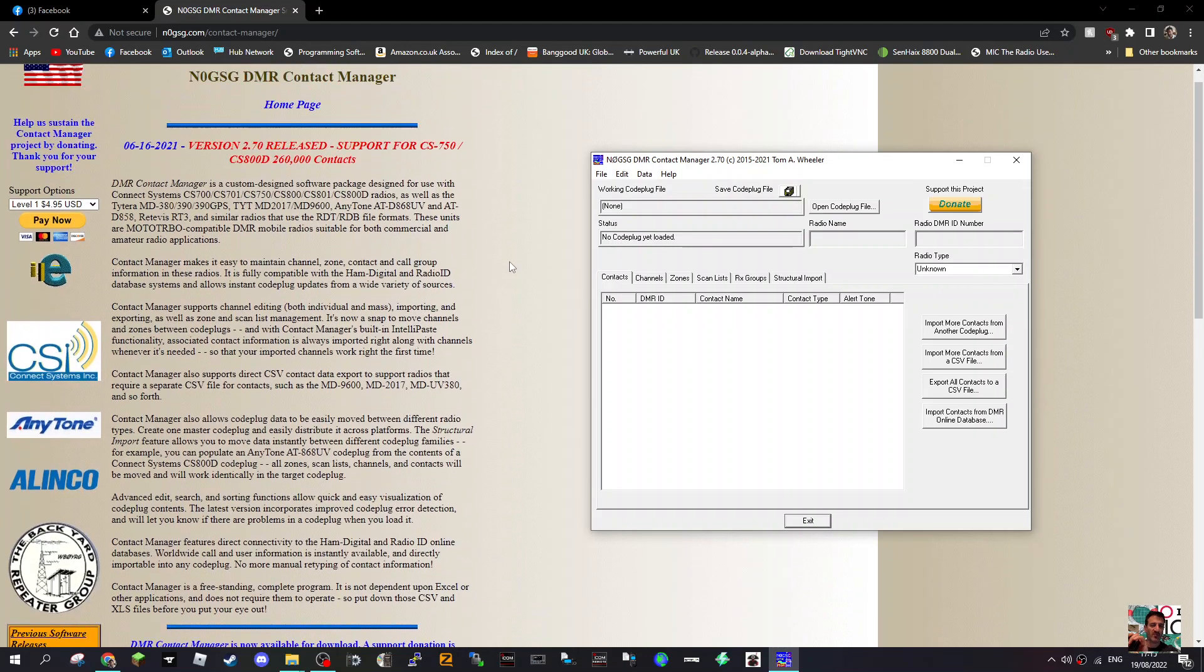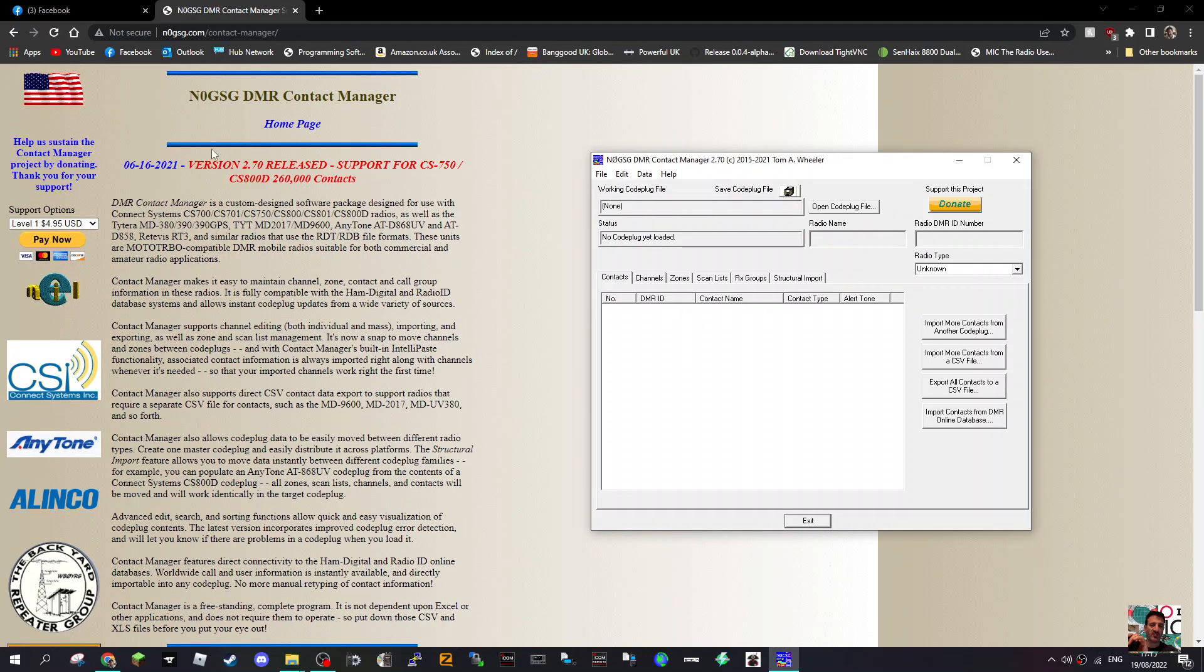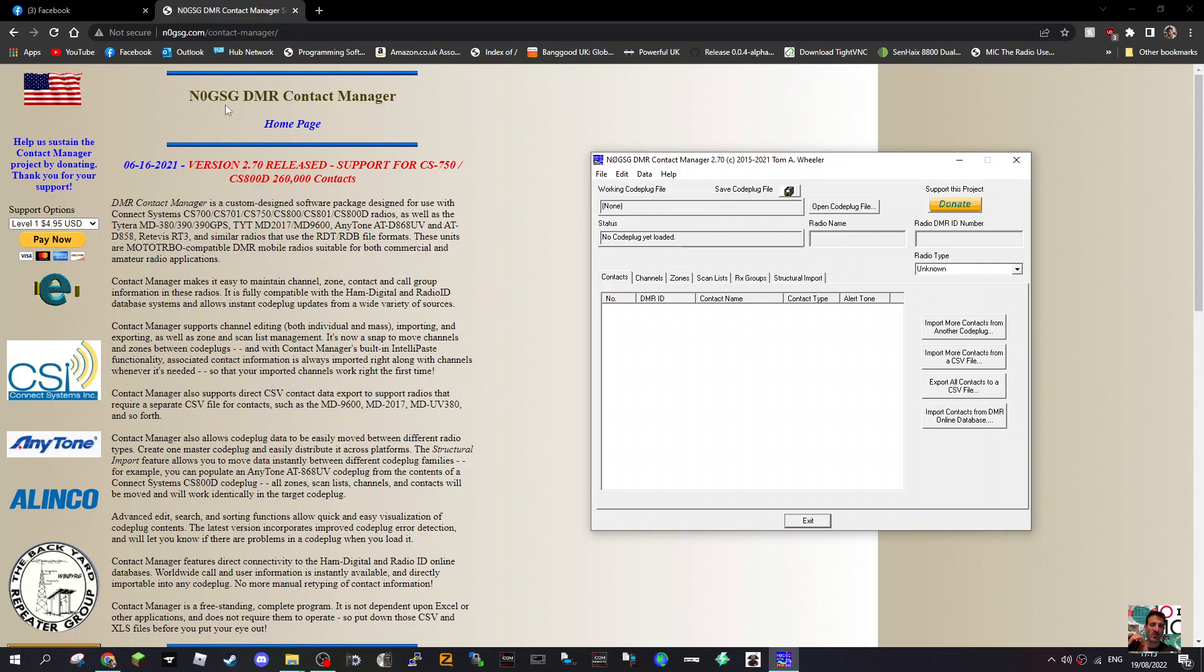It makes it easy to maintain zones, channels, contact groups, all that kind of stuff. Thanks very much to N0GSG.